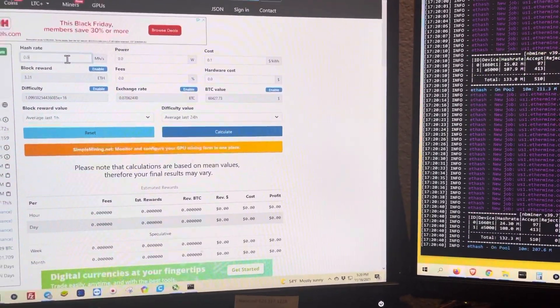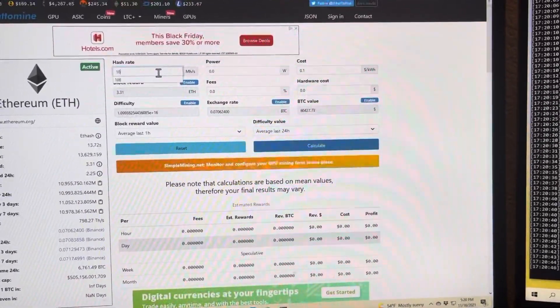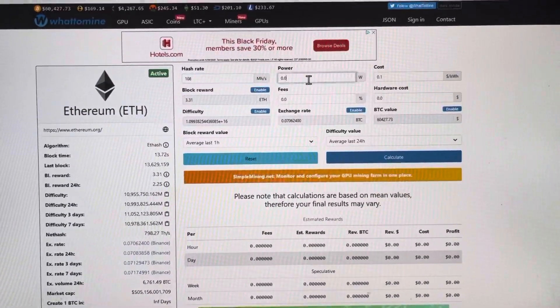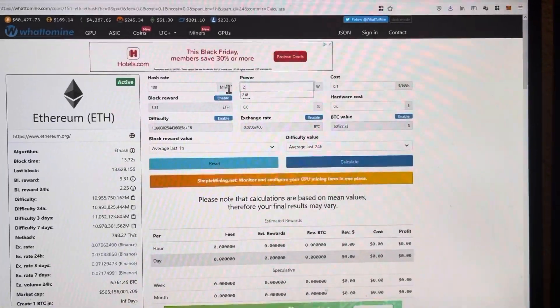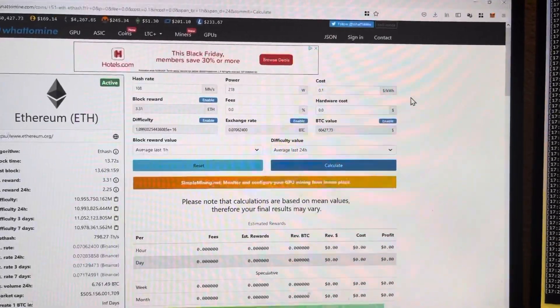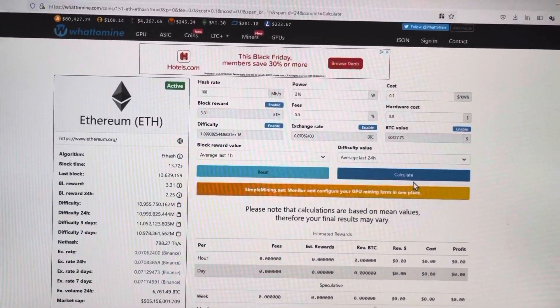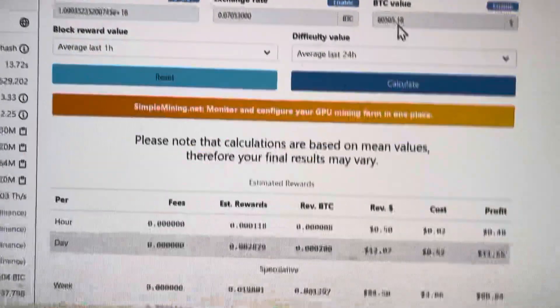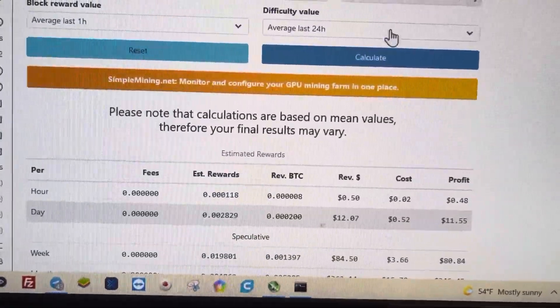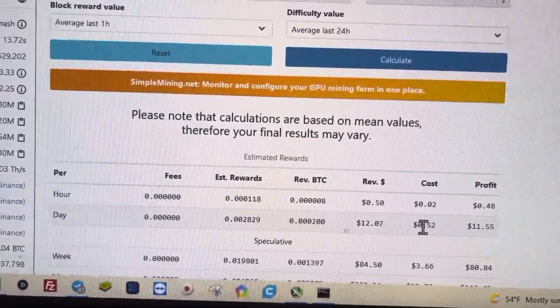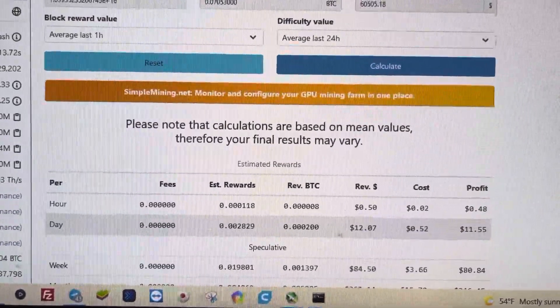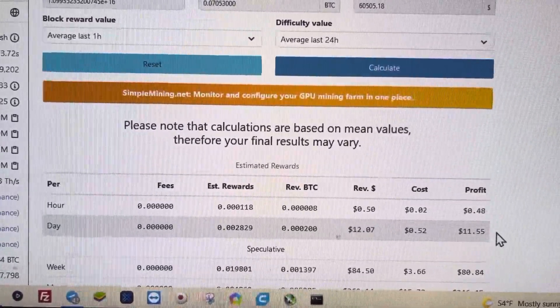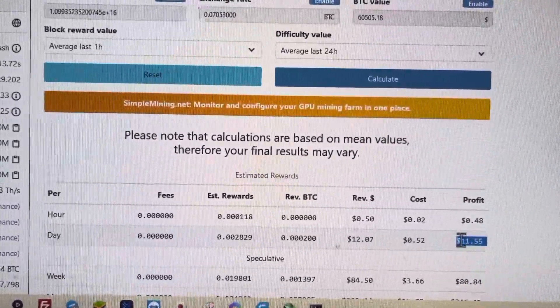And we can put in hash rate of 108. Trying to watch the screen and keyboard at the same time. Power, I was at 229 originally. So that 95% did save me a little bit, which actually does make a difference in the profitability if you calculate it differently. So we're going to click on calculate here. And the profitability on this card, $12.07 per day. And it's going to run about $0.52 per day to run. So right now, today's price, this is the 16th of November, Ethereum is about $4,300. So you're talking about $11 profit.